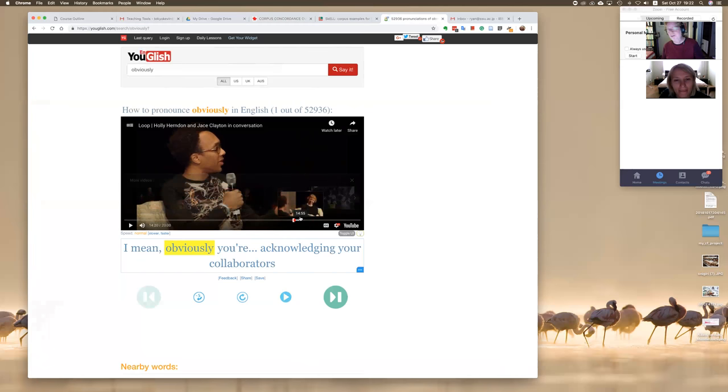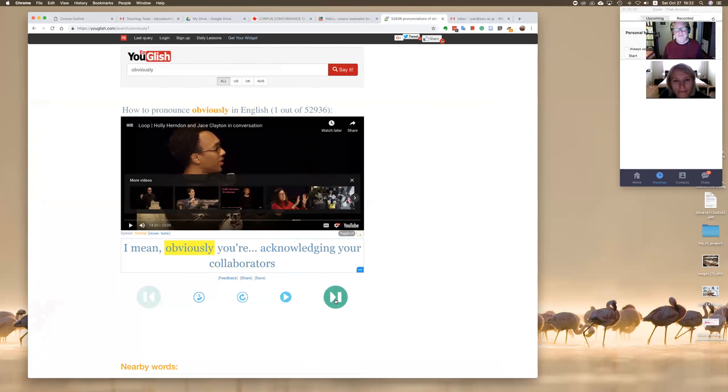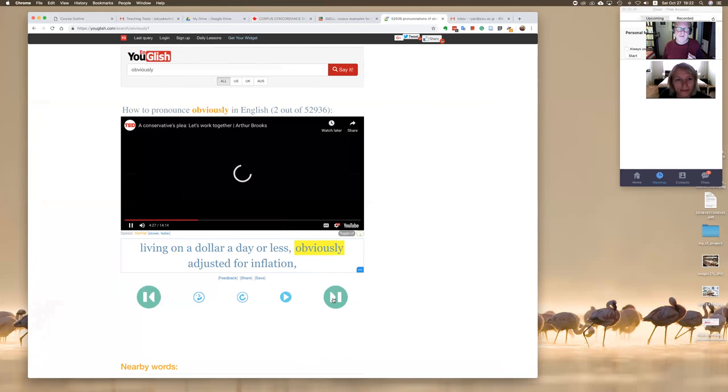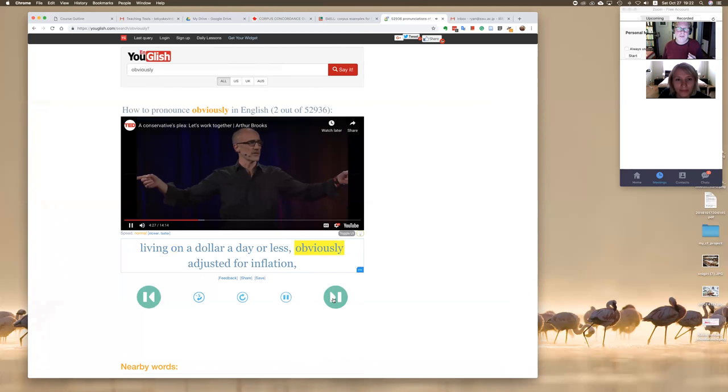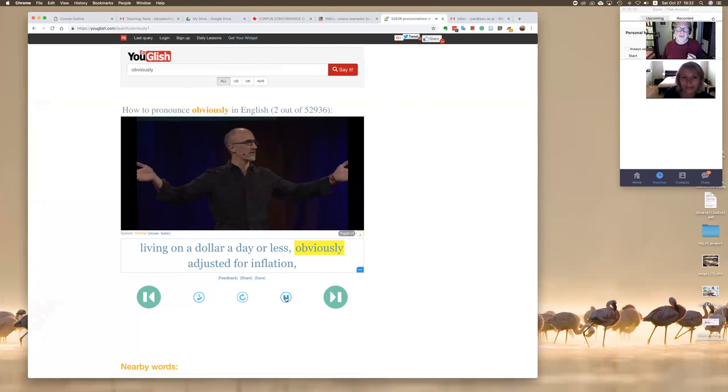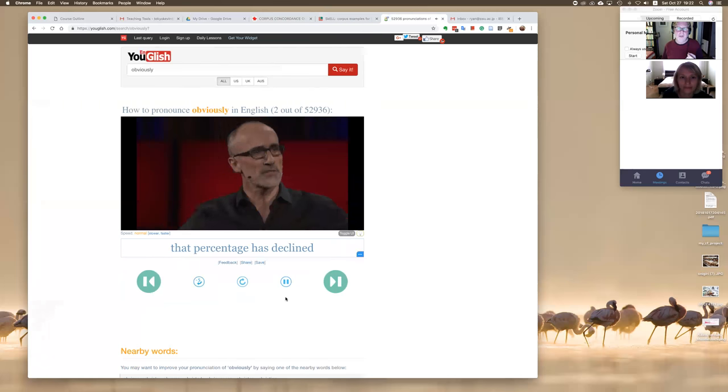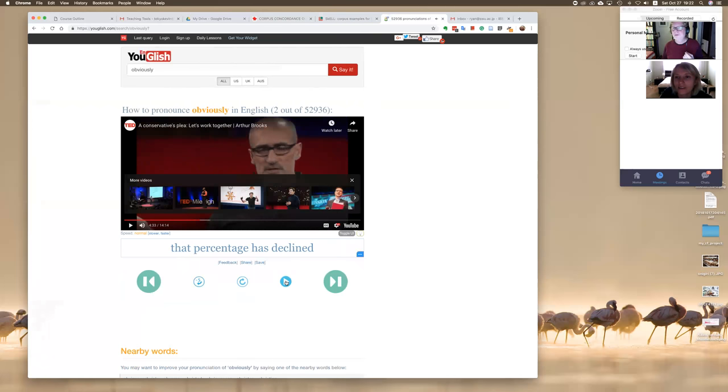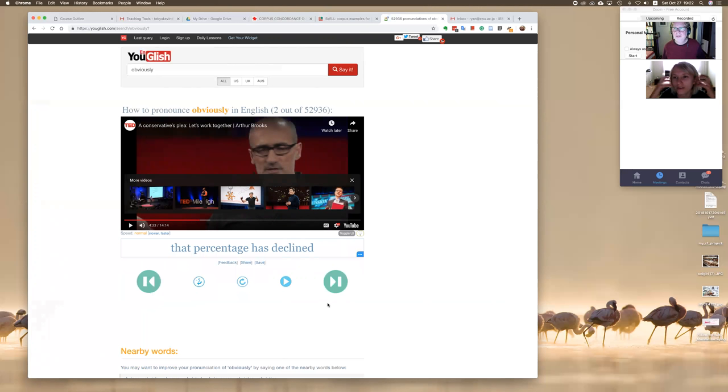So this is in minute 14:20 of 20 minutes, he says the word obviously, and I'm going to go back. But I can't hear what is he talking about. That's the thing. You're in the middle of a speech so you don't know very well.